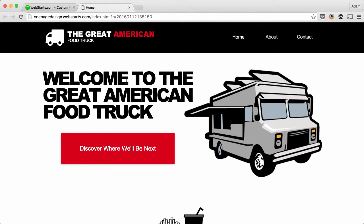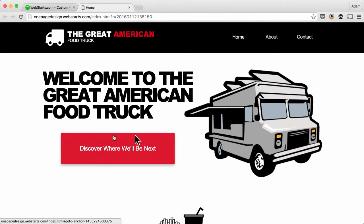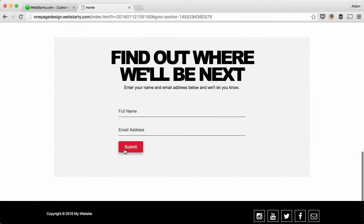I put a big button call to action: discover where we'll be next, because I figure that's the number one reason why people will want to visit a food truck website.